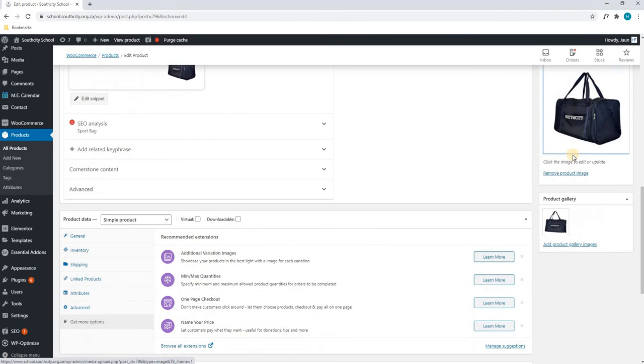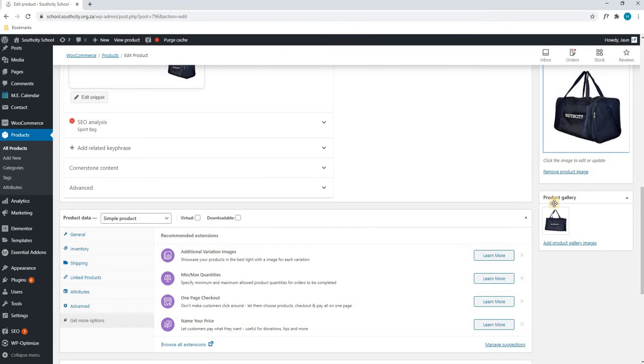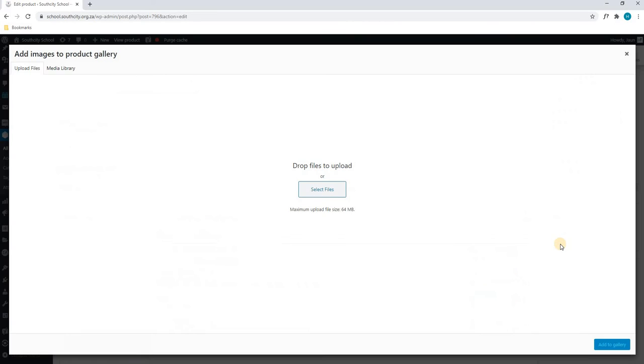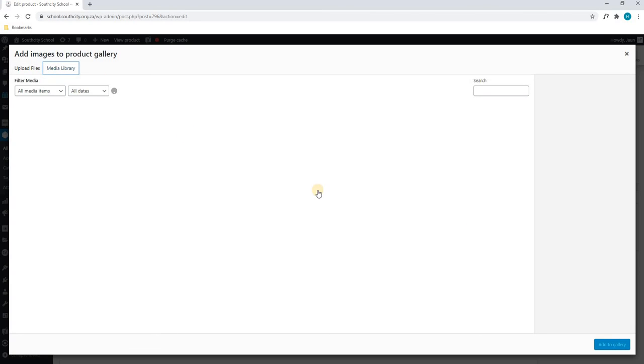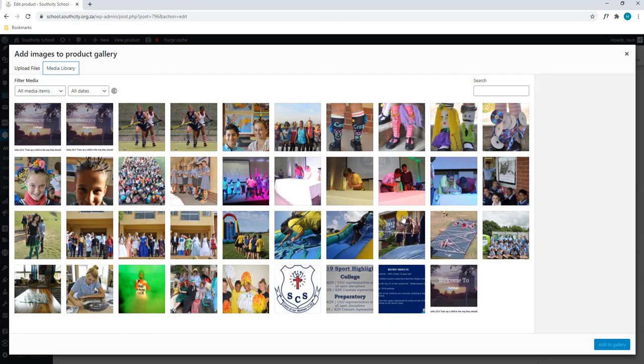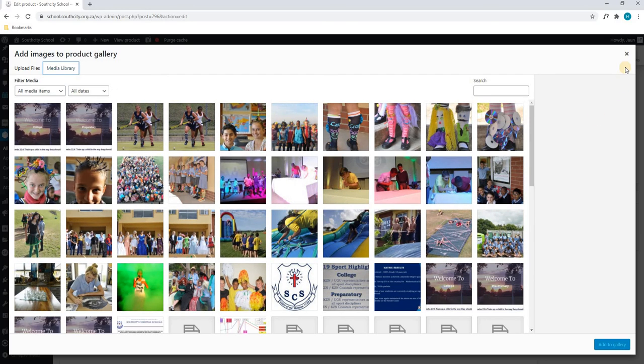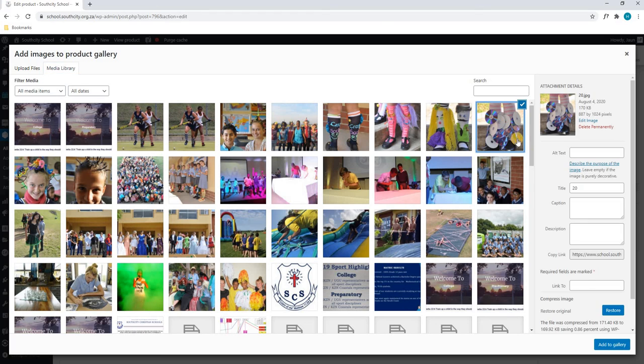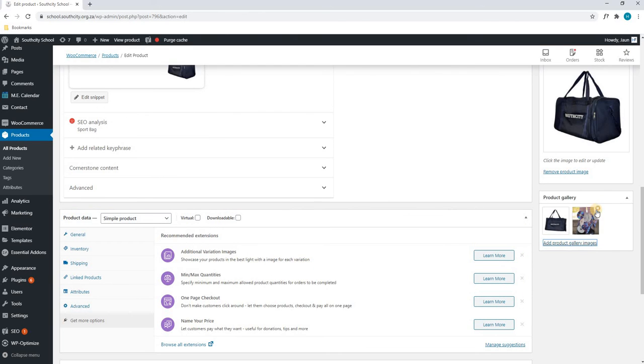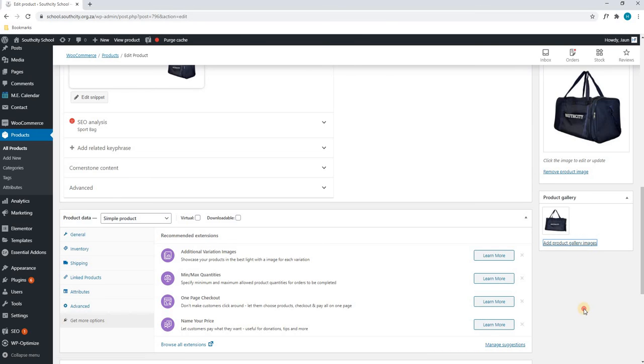Once we are happy with that, we can scroll down to the product gallery. Again, we can add products to the gallery by selecting the add button, where we are able to upload images, or we can choose images already uploaded to the website. Once we are happy with all the images, we will simply select add to gallery. If we have selected the wrong image, we can simply delete the image by selecting the cross.